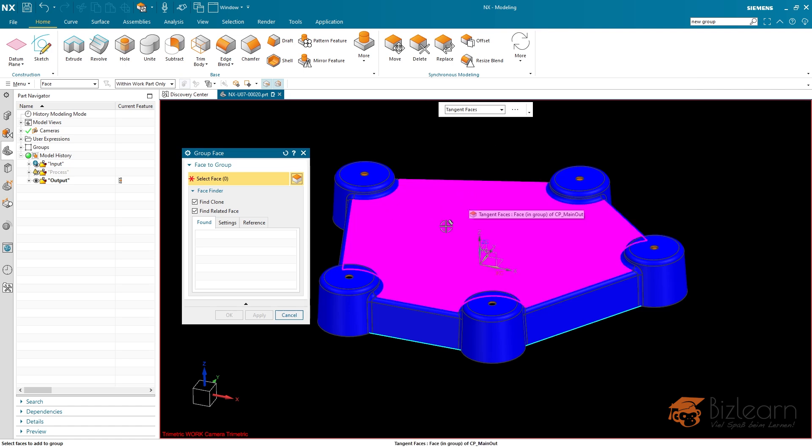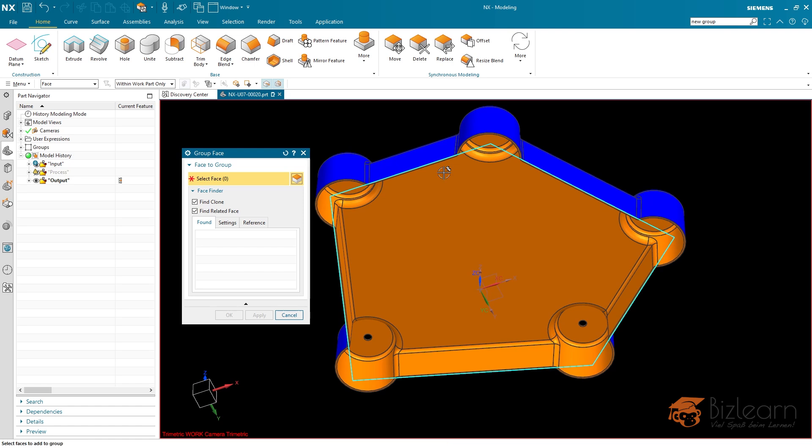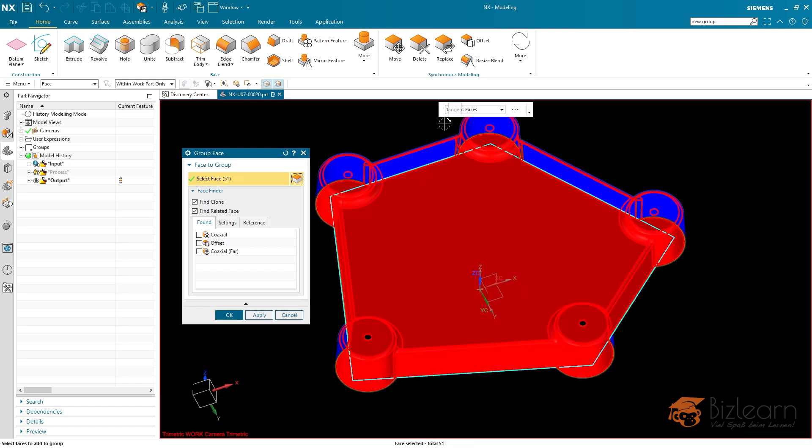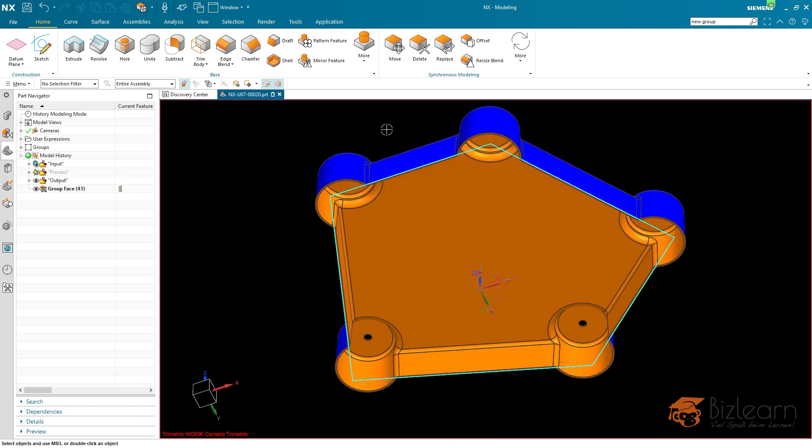Group face also has a tangent rule included. I'm going to be selecting, for example, the inner faces via a left click. And all tangent faces are going to be selected, are going to be collected. I'm going to apply via center mouse button. And here it is.